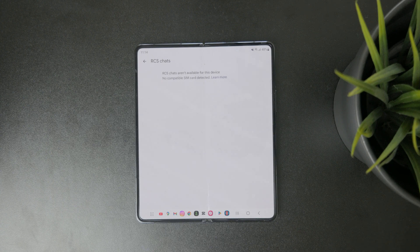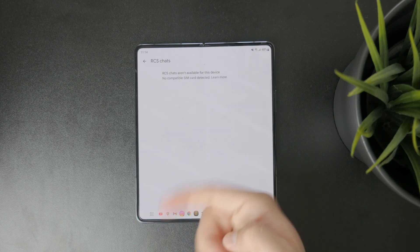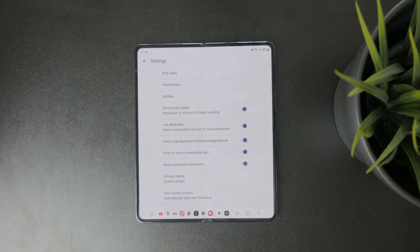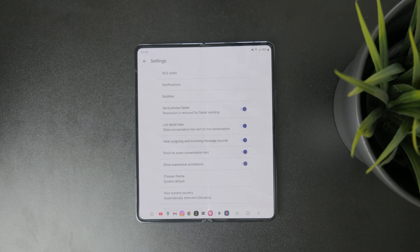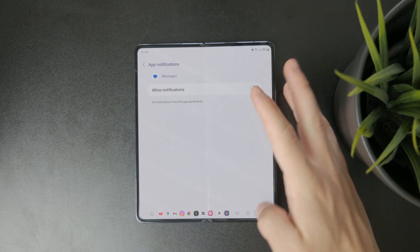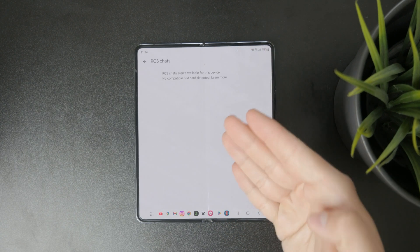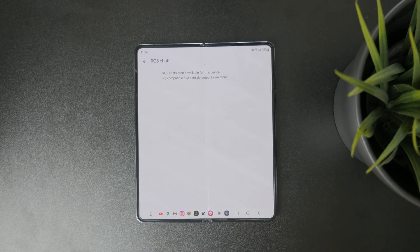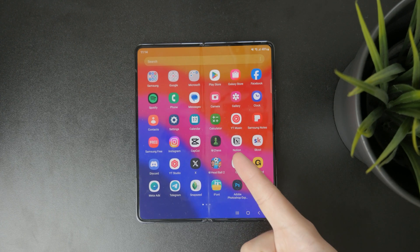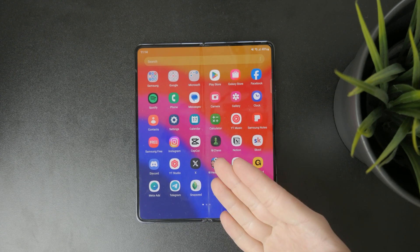Once you're in that section you'll see a toggle for enable chat features. To disable RCS messaging simply switch that toggle off. After a few seconds the status below should update to show that it's either disconnected or turned off. This confirms that RCS has been successfully disabled on your device.